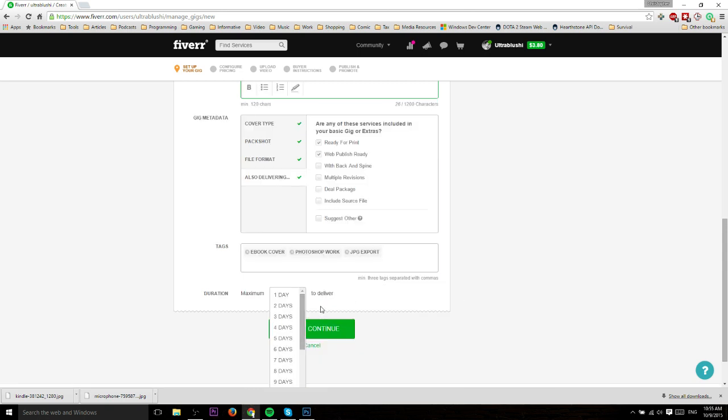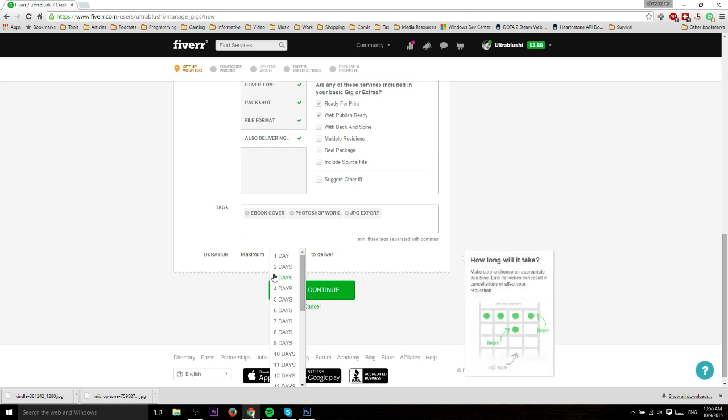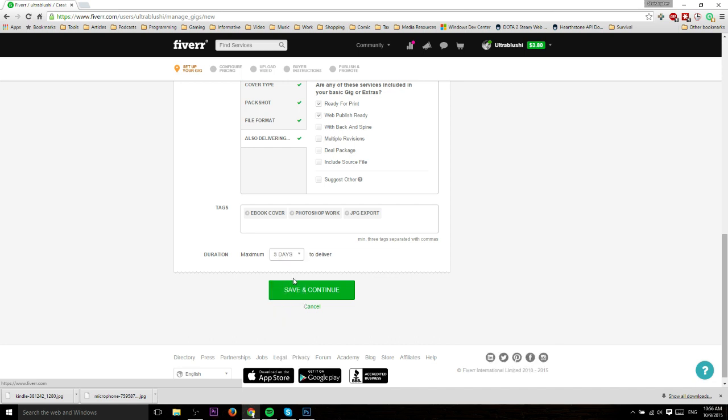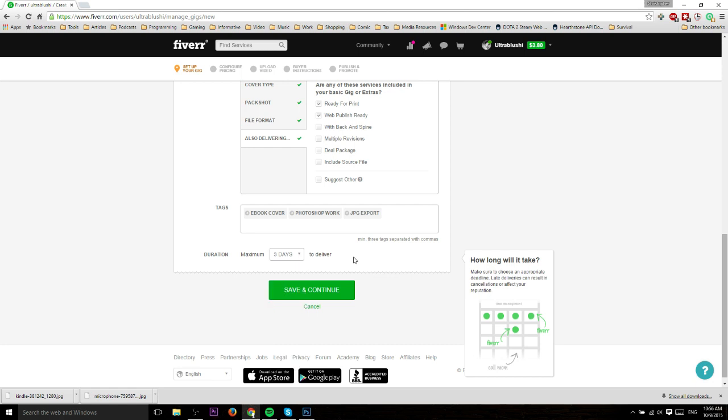Duration is the maximum time to deliver. This is by default how long at most you expect it will take you to complete your gig and send the final work. In this case you could say three days or two days. Generally you don't want to go to seven days or more because it's a competitive marketplace. If I saw someone who said it was going to take them a week, I'd probably just go to the next guy.